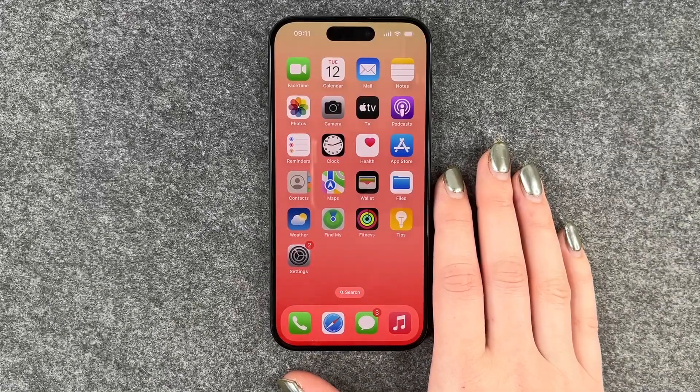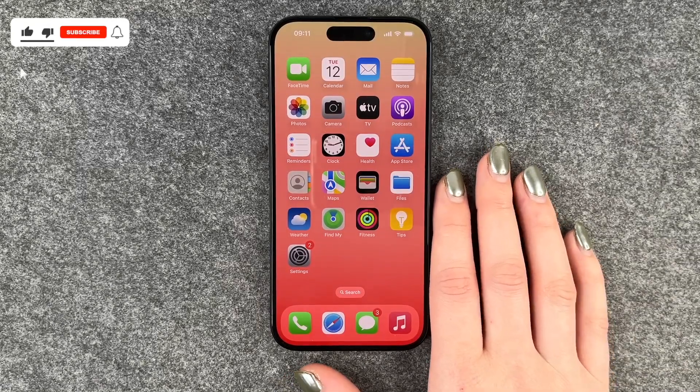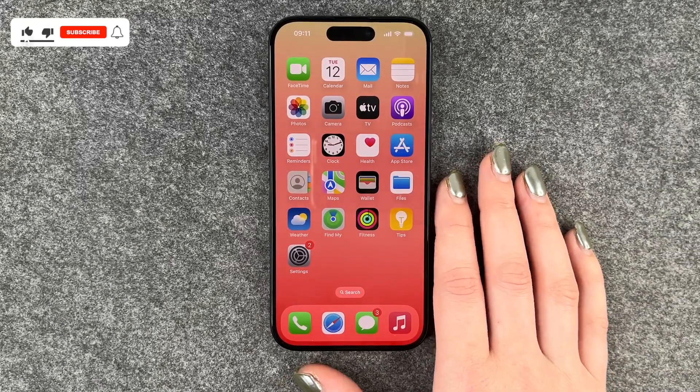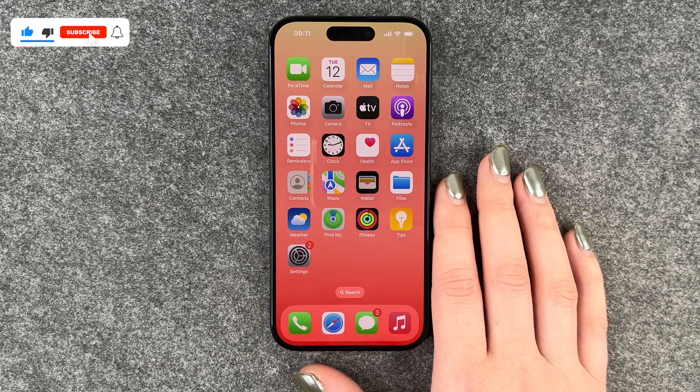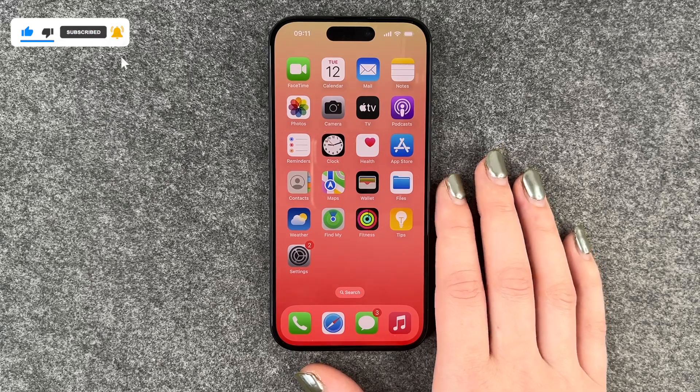Hi buddies, welcome back. Today I want to show you how you can make a screenshot on your iPhone 15 Pro. For that you have two options.